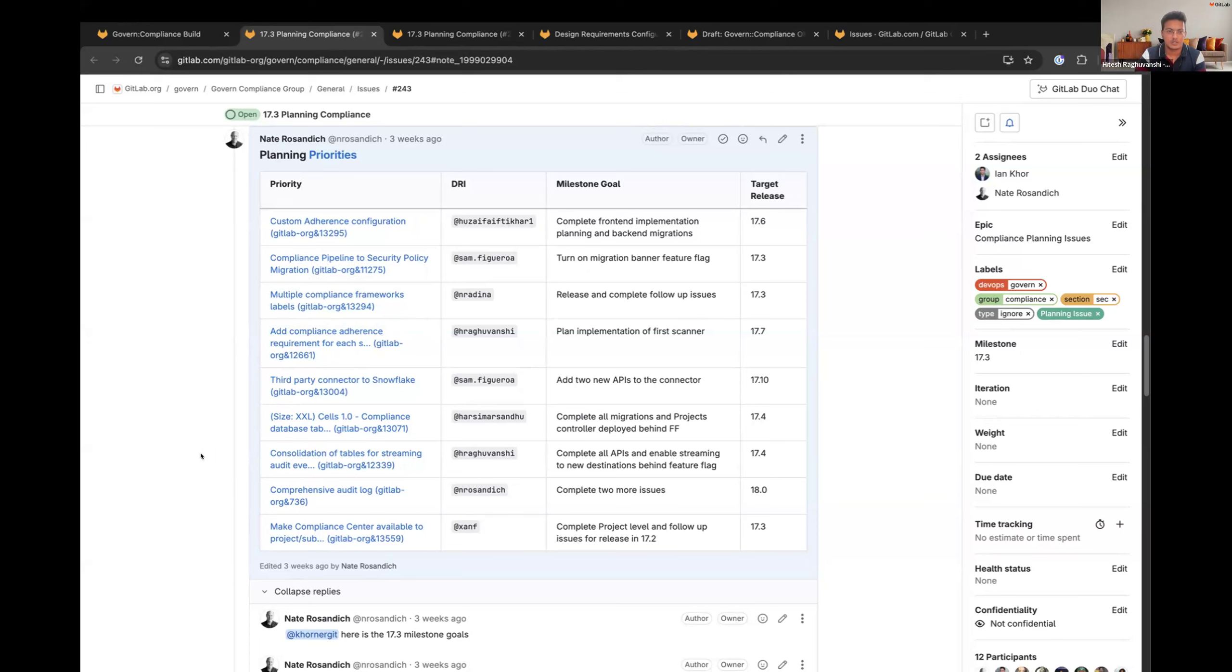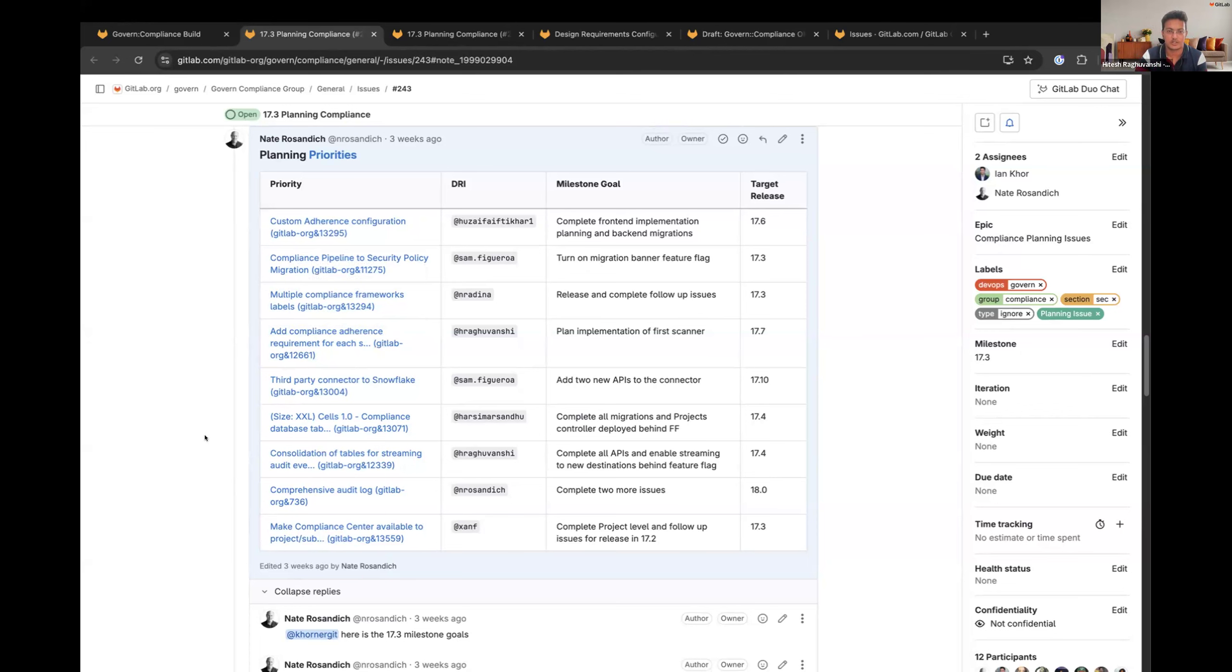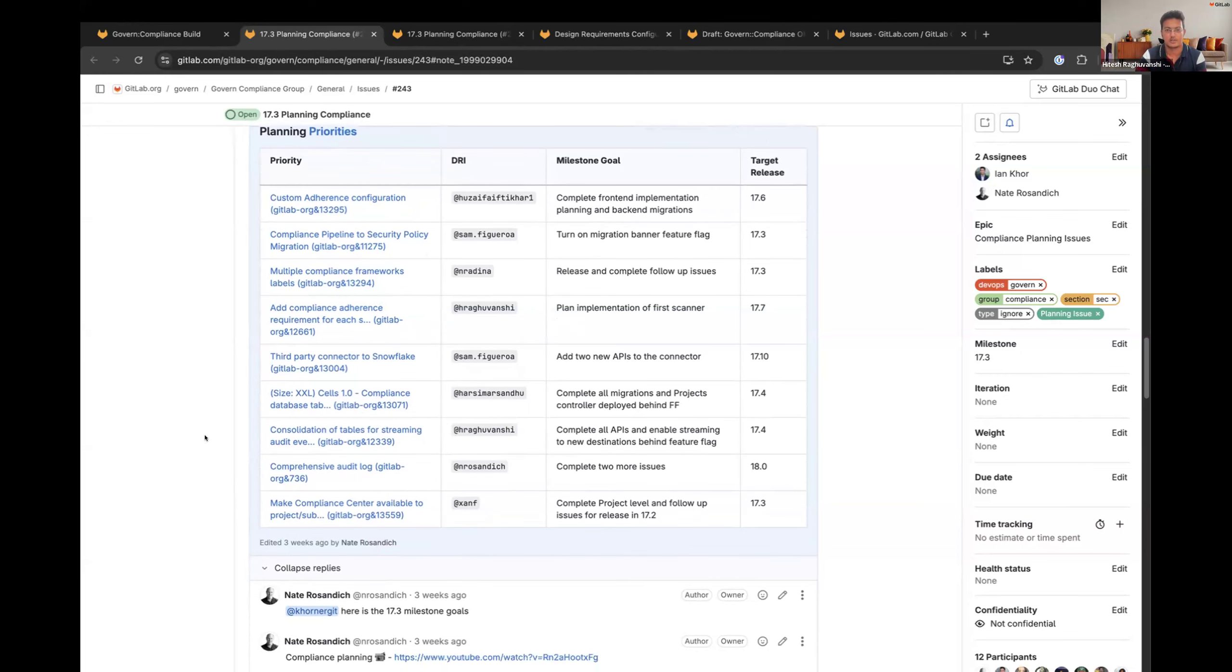Next one is on Sam, third party connector to Surabhi. Yeah. No update.